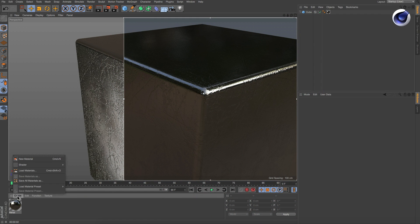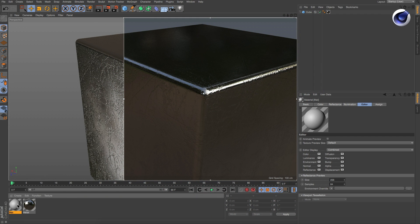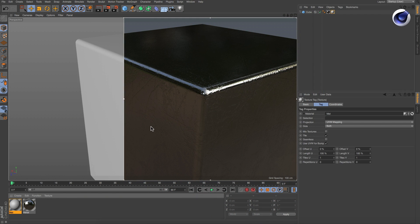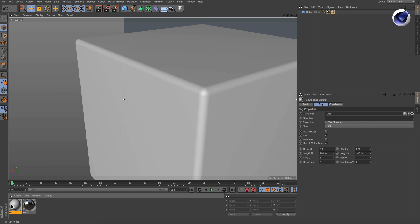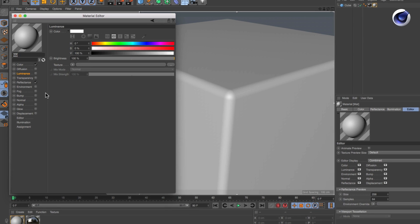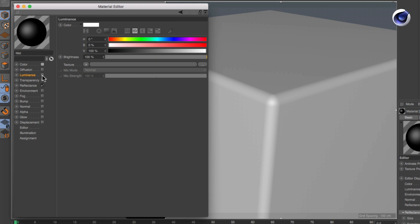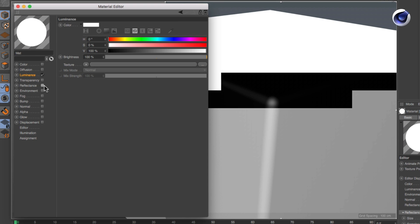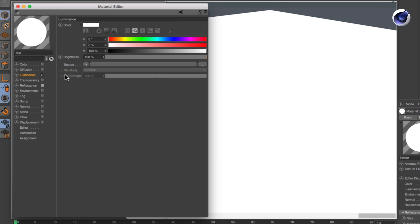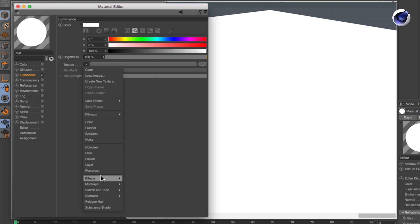Create a new material, assign it to an object, and activate only the luminance channel so you see exactly what happens. Apply the ambient occlusion shader to the luminance channel and enable Invert Direction.